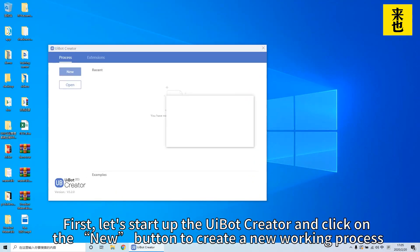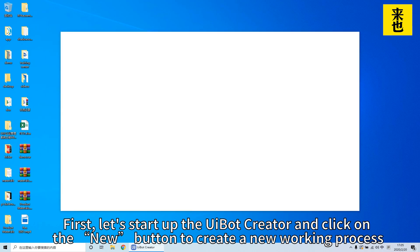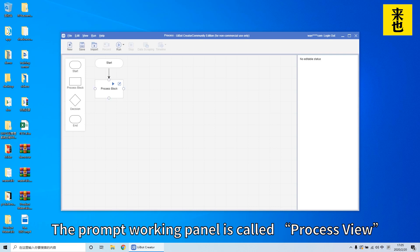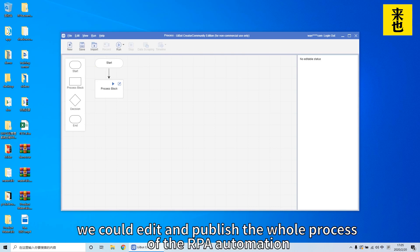First let's start up the UiBot Creator and click on the new button to create a new working process. The prompt working panel is called the process view. In this process view we could edit and publish the whole process of the RPA automation.